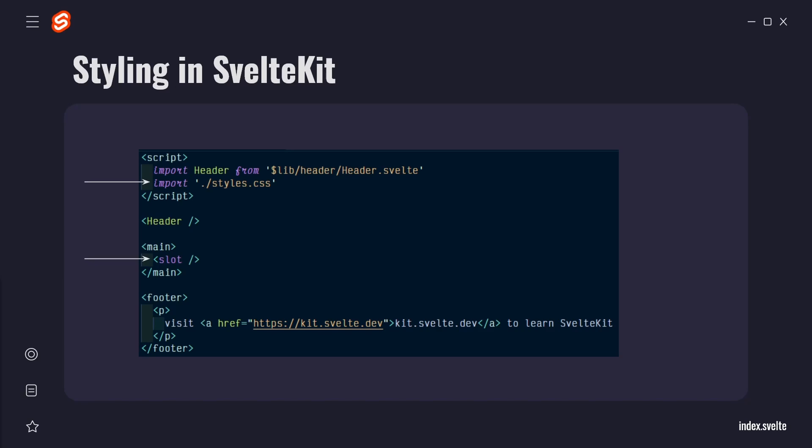First, the header component is being used, then the main element and we are telling Svelte to place any other routes content inside of the main tag. Then finally, the footer is below.